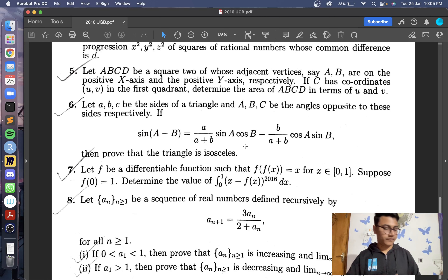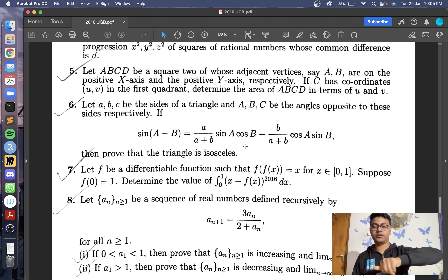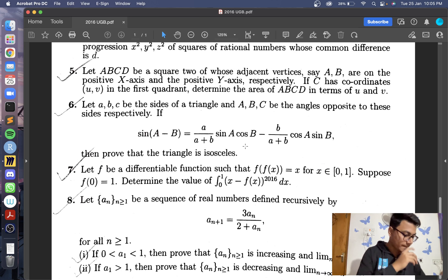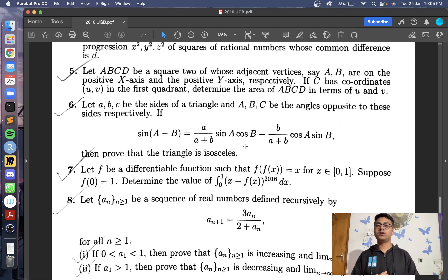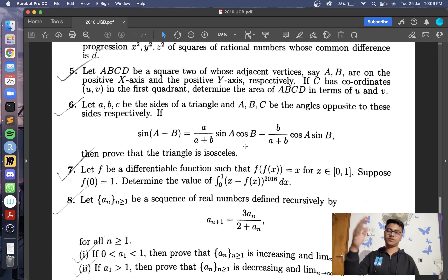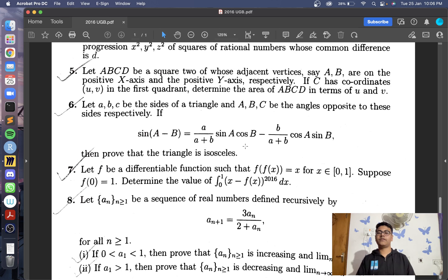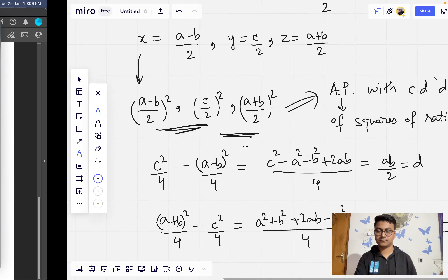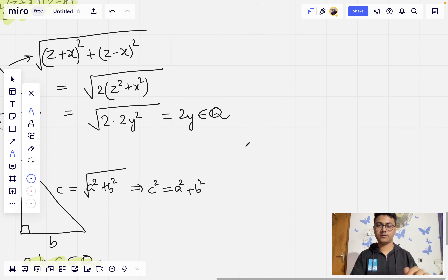Having done that, we move to question number 5, which is a geometry question. The fifth question gives us a square ABCD where A and B are on the positive x-axis and positive y-axis respectively. We are given the coordinates of C, which lies in the first quadrant as (U, V), and we are asked to determine the area of ABCD in terms of U and V. This actually has a very nice and short solution.